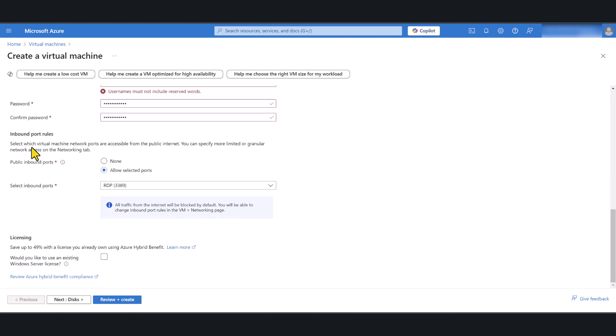Now inbound ports. By default it's gonna suggest that you open RDP port so you can access the virtual machine over RDP over the internet, but make sure that you restrict this to allow RDP only from your source IPs which I'm gonna show you how to do after the VM is created. Never allow RDP to everyone over the public internet otherwise you're gonna create more problems especially with brute force attacks.